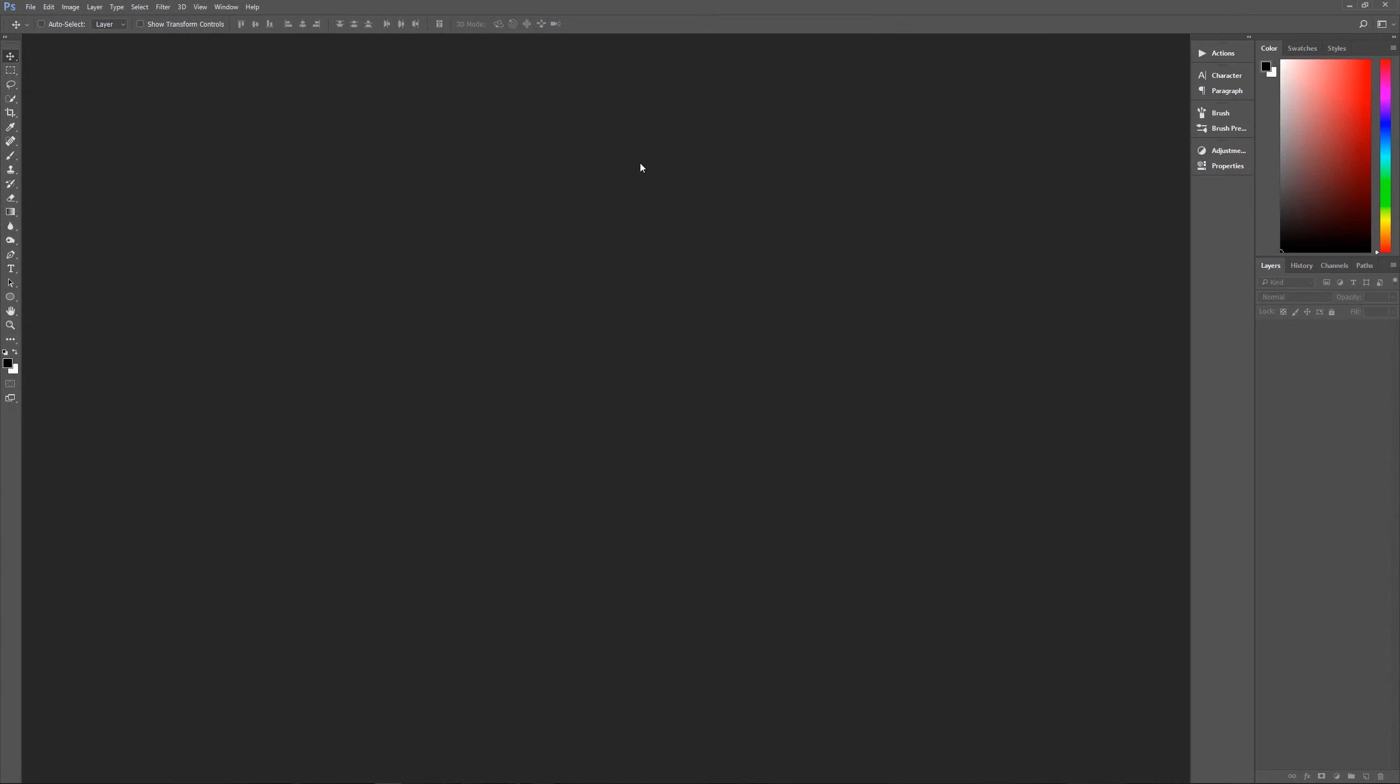Now a couple of assumptions I need to get out of the way right off the bat. Number one, I'm using Photoshop CC 2017. If you're using an earlier version of Photoshop, some of the effects may not work as expected. Second, I am using Windows. So if you're using a Mac, when I say hit the control key on the keyboard, that means hit the command key. And when I say hit the alt key on the keyboard, that means hit the option key.